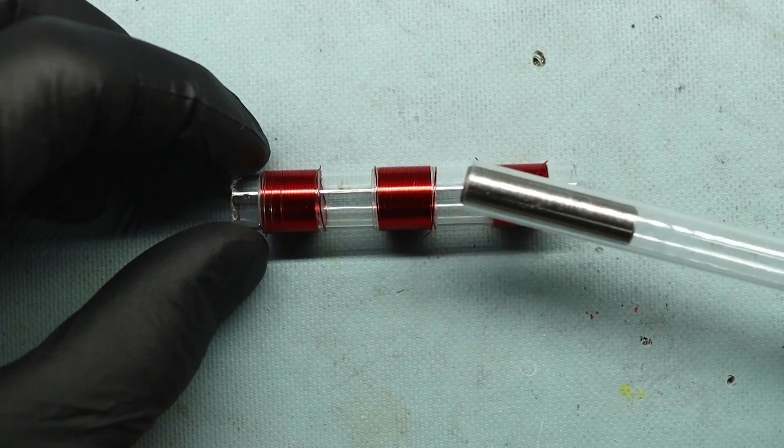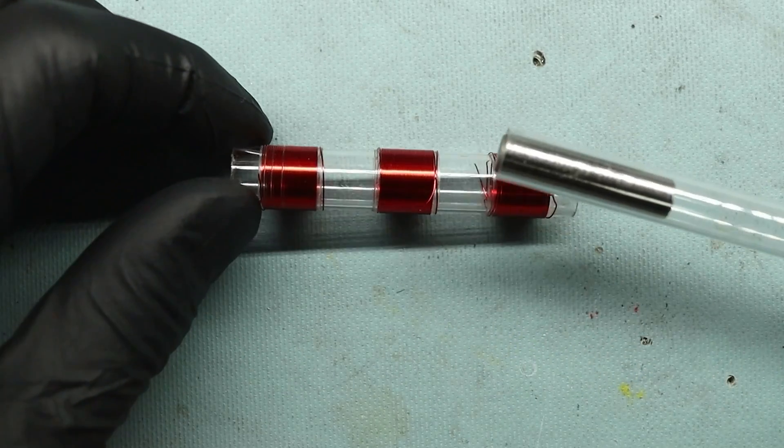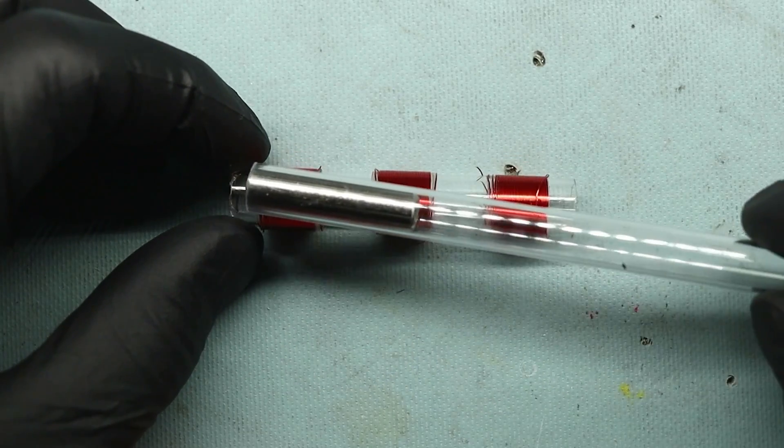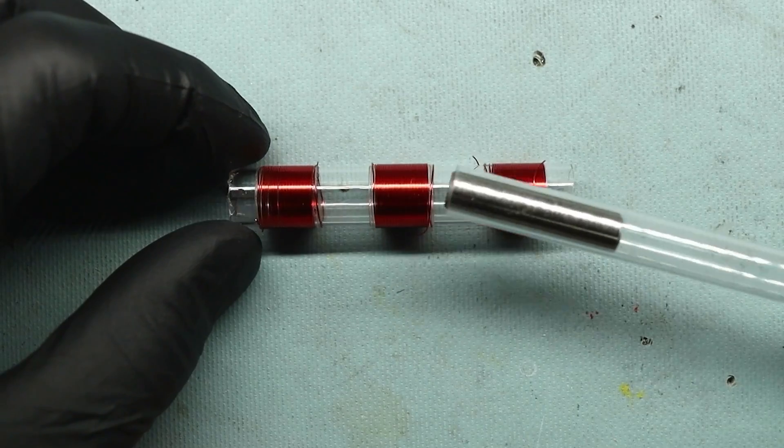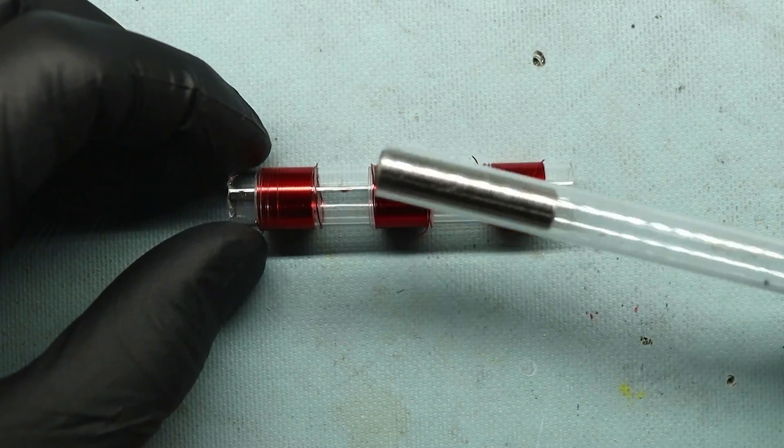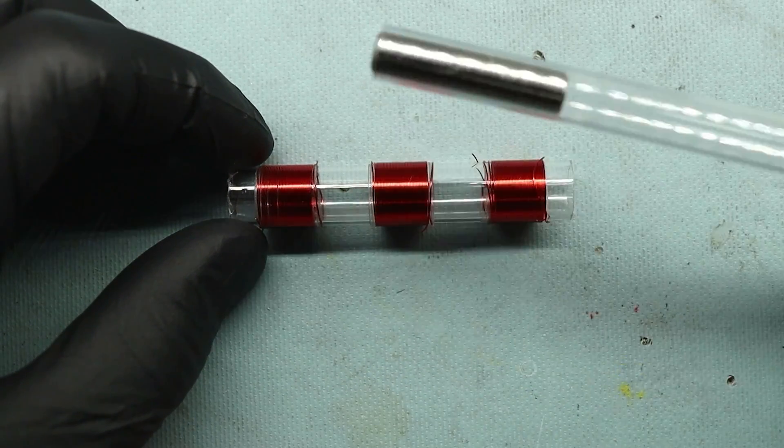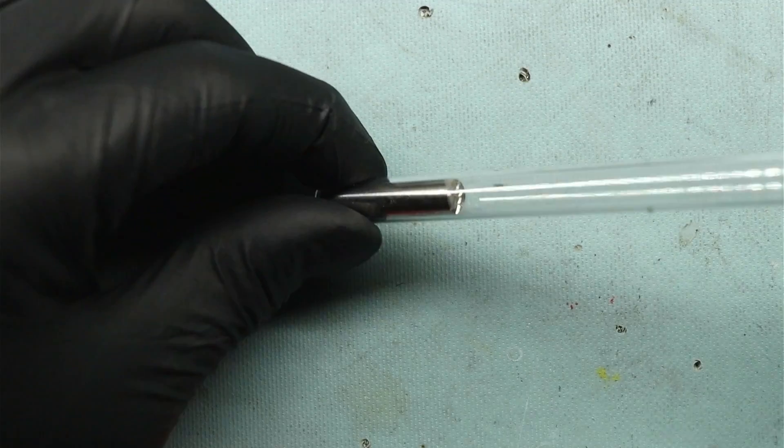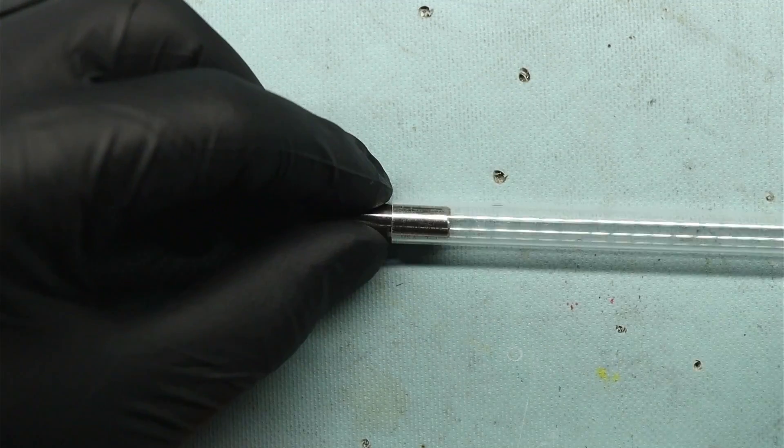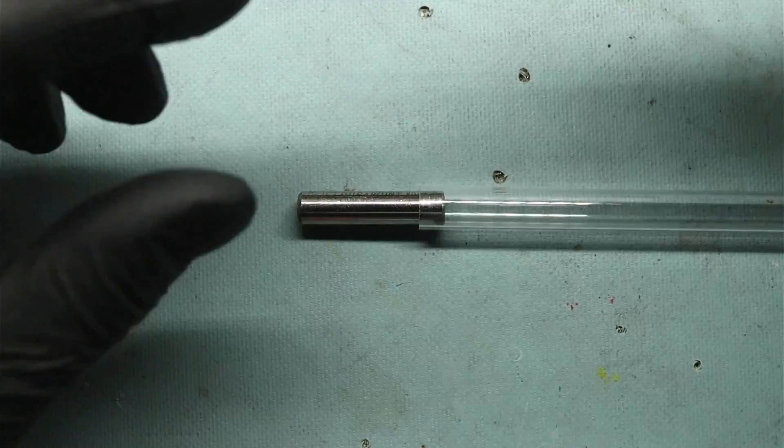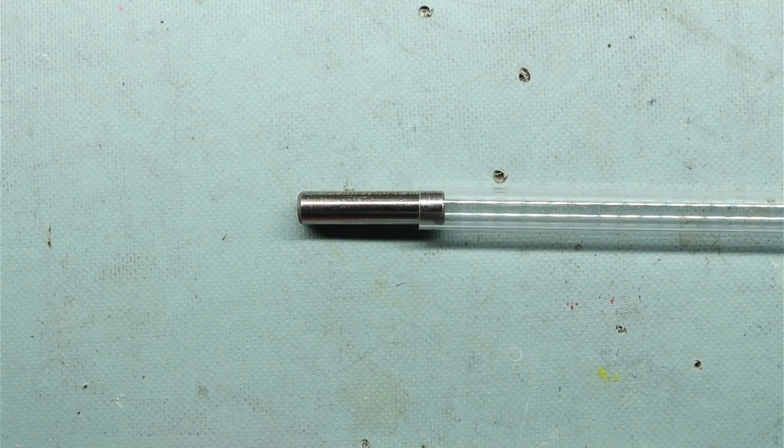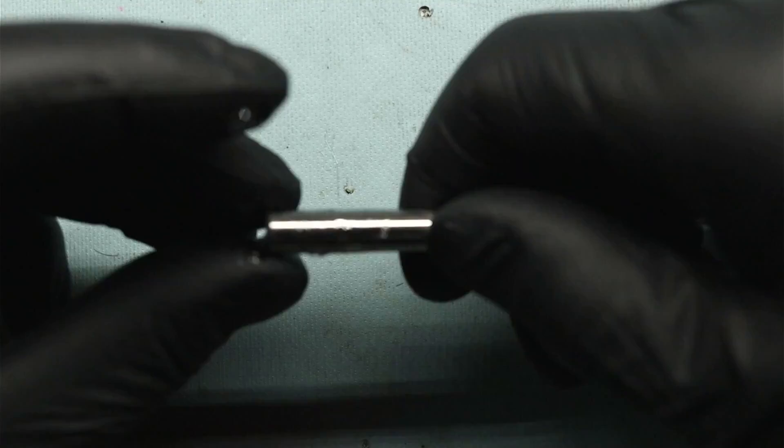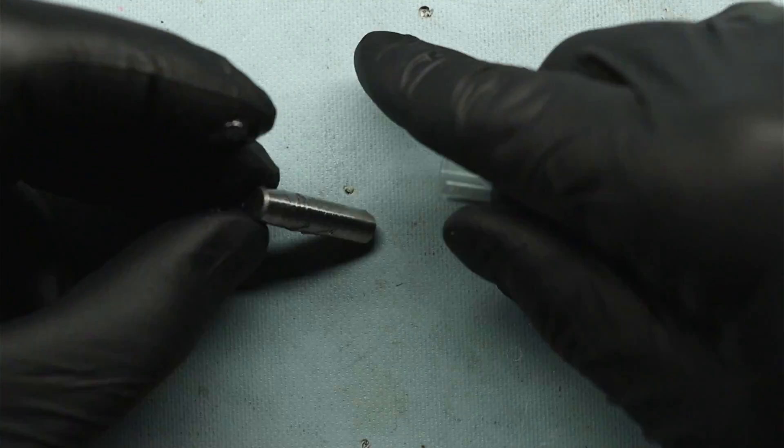So this LVDT is just for demonstration so you can see what's going on. There are actually going to be many more turns on these so we can increase the series resistance so we don't load down our function generator. For now I'm going to use some glue to keep this in place. For that I'm just going to use some E6000 and pop it in there.